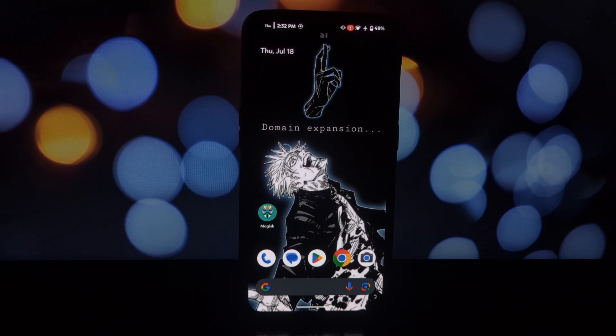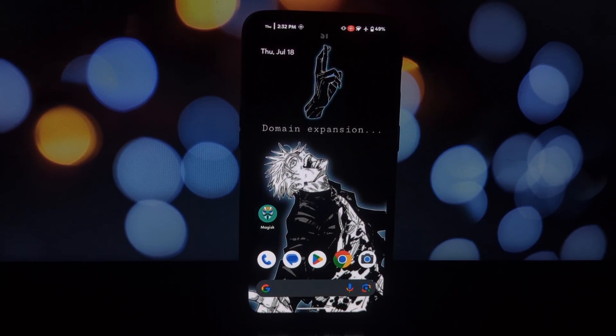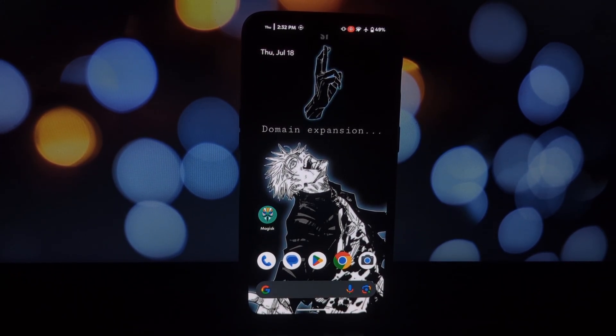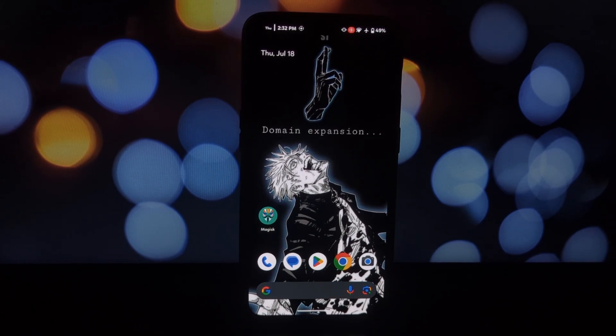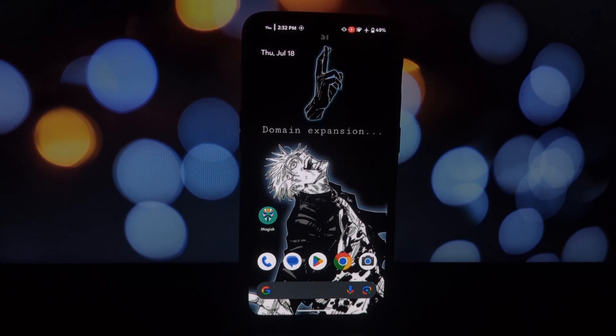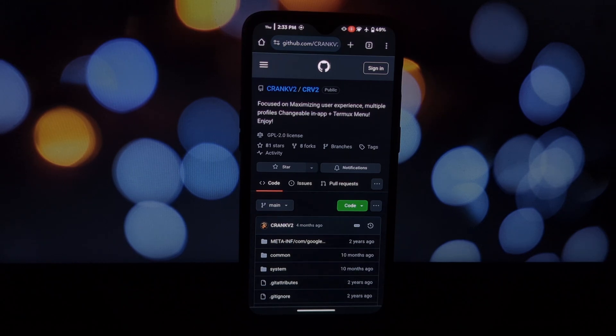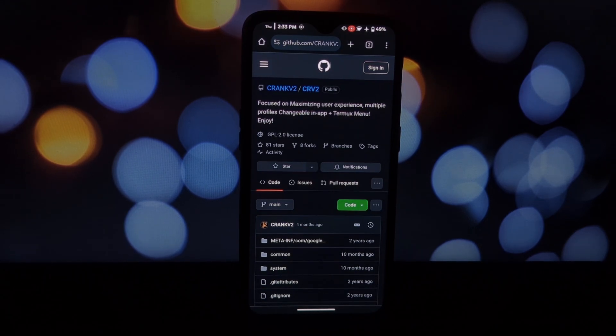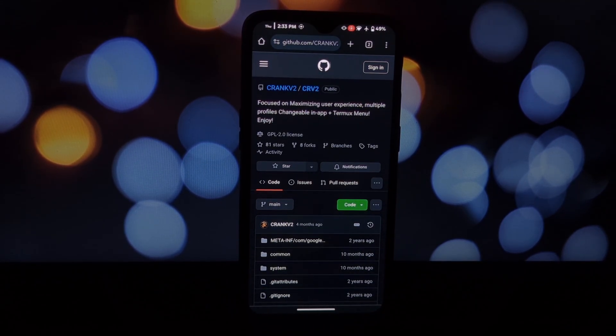Hey everyone and welcome back to the channel. Today we're diving into the world of Magisk modules with Stratosphere, a powerful tool to fine-tune your device's performance, battery life, and overall smoothness. What is Stratosphere? Stratosphere is a Magisk module